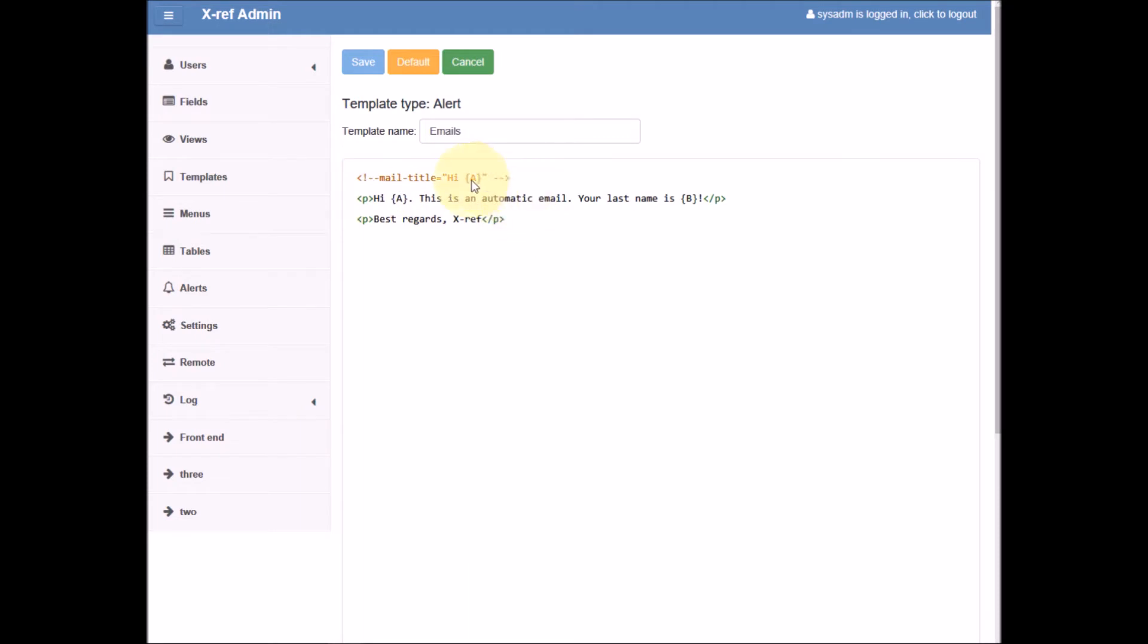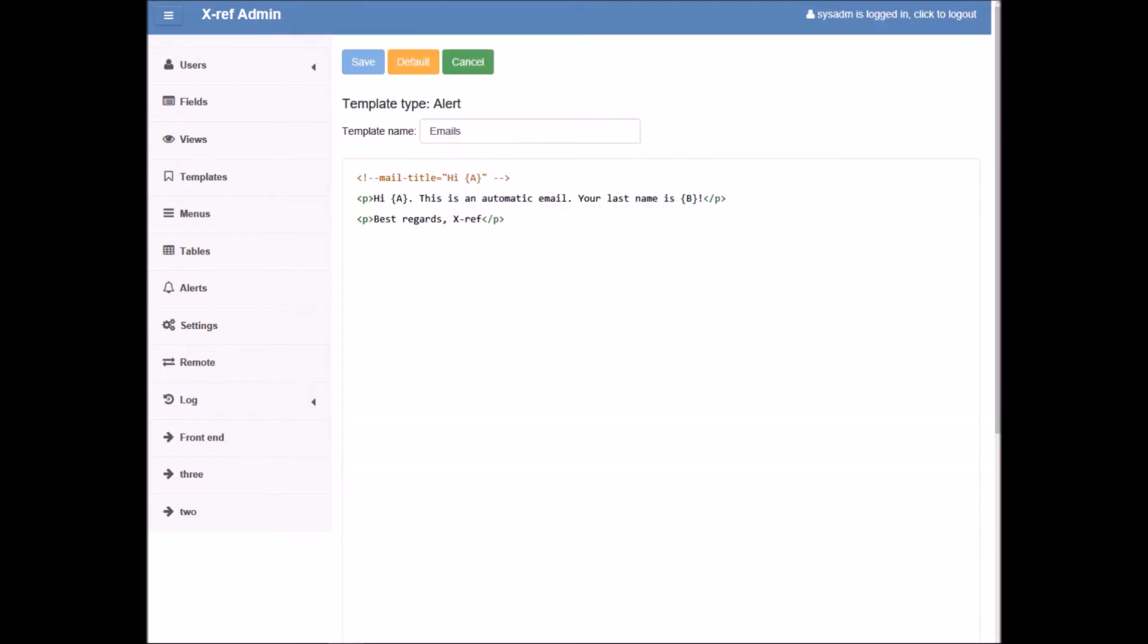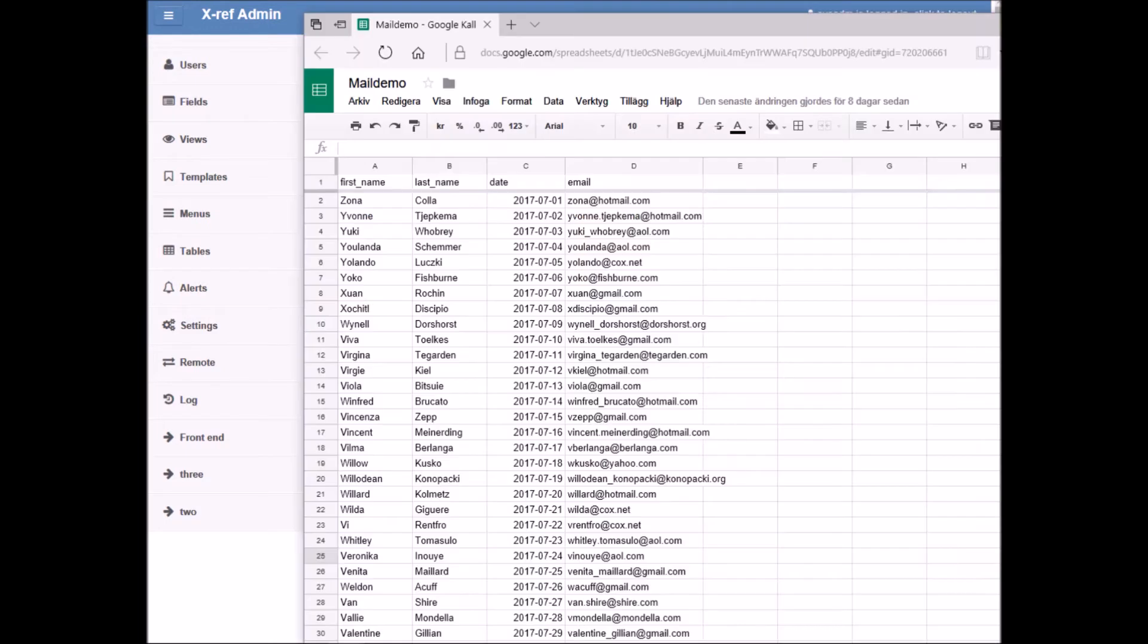The curly brackets here are references to our Google spreadsheet, so curly bracket A will be replaced with what's in the A column, which is first name, and curly bracket B will be replaced with what's in the B column, which is last name.